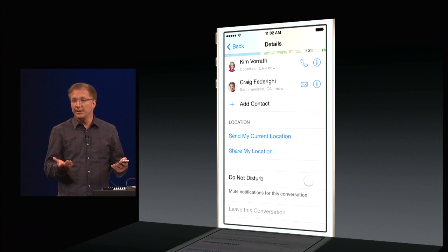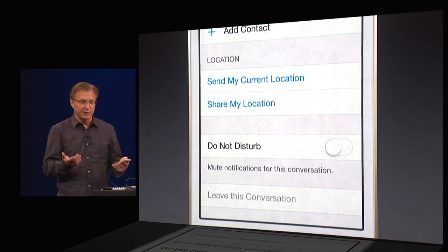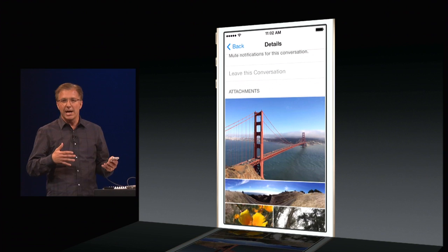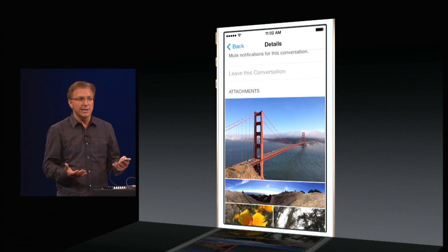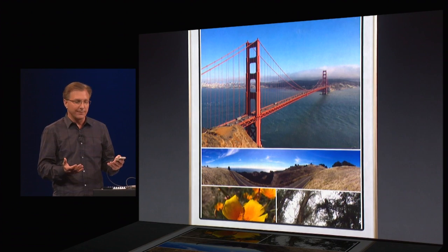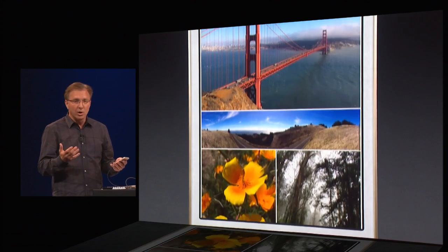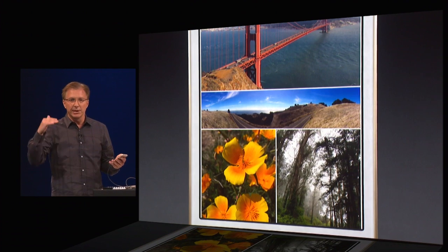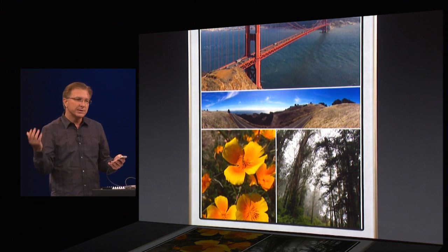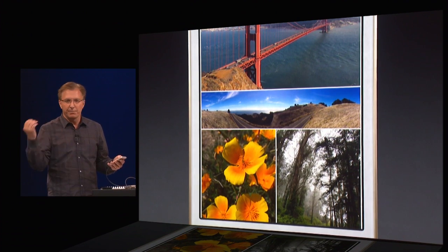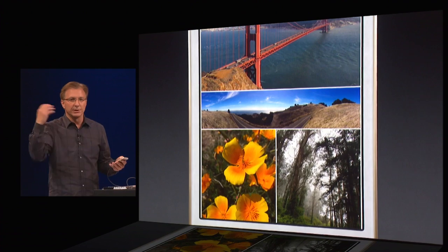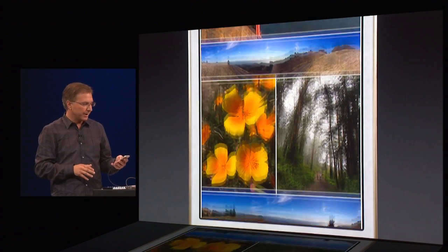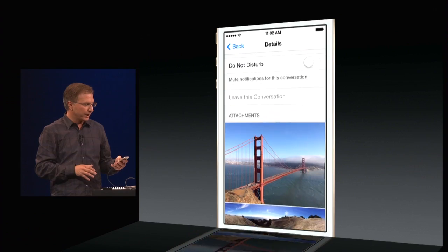I can even leave this conversation with just a single tap. What's also convenient is that I have all the attachments, all the photos from this conversation, all in one place. They still appear inline in the thread, but instead of scrolling to find a picture, they all come together right here.